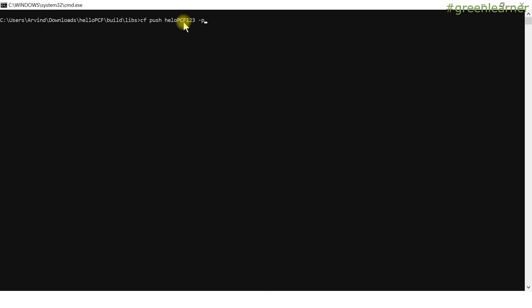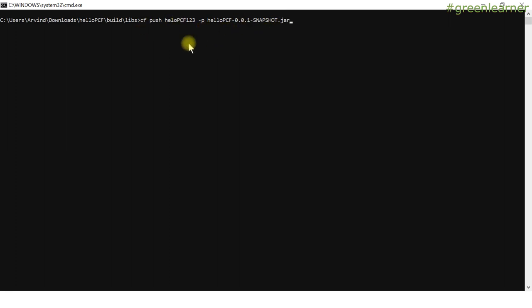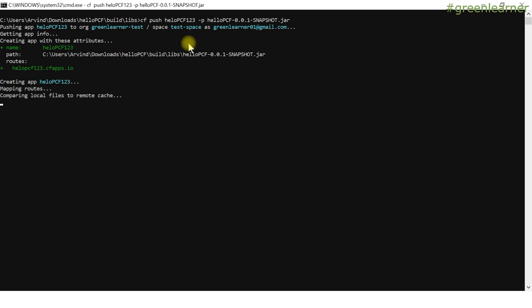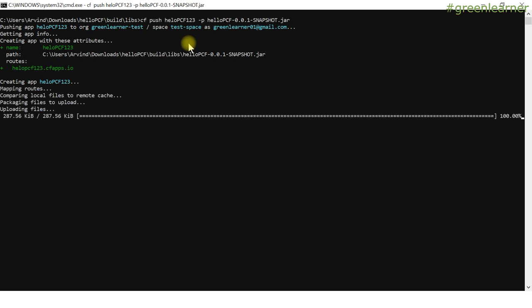So: CF push hello-PCF, then you define the path with the -p flag to specify the path of the jar — which artifact to pick and upload to PCF. We are in the same directory, so that's it. This is the command. Press enter, sit back, and everything will be done by the CF CLI to upload the artifact. And when it is uploaded, everything will be done by the PCF environment.